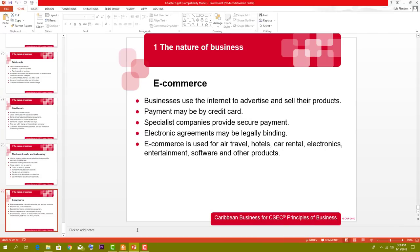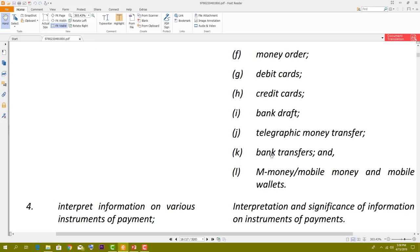There are some other instruments outlined by the syllabus — some older, some more modern. For example, the bank draft is an older method where you go to the bank and write up a document stating an amount. If you want to buy something from someone overseas, you get a bank draft and your bank pays the person's bank overseas on your behalf. This still happens today to a certain degree.